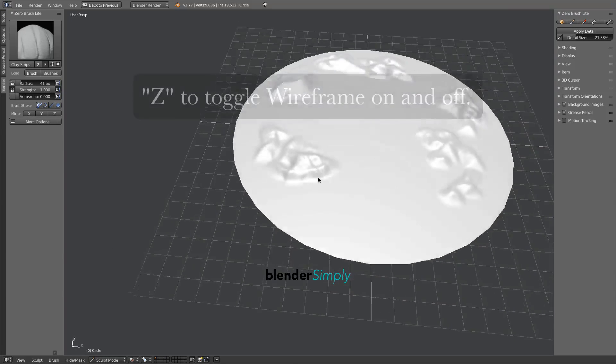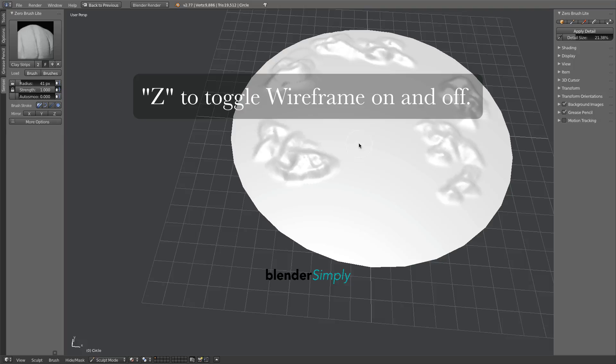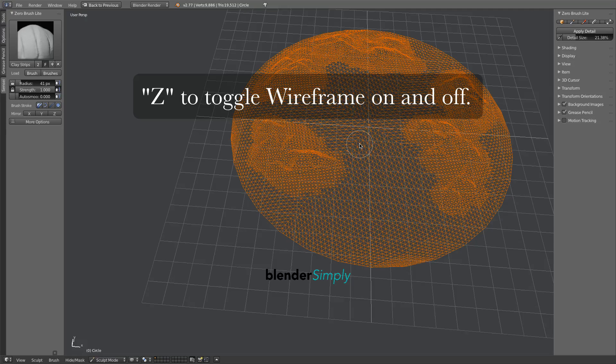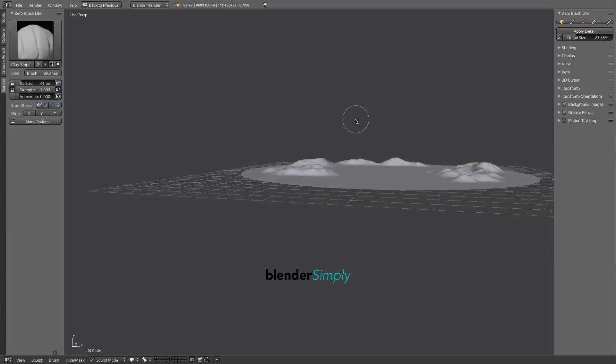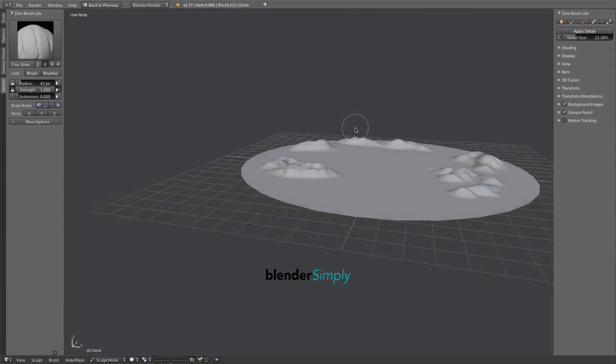By pressing Z on the keyboard, you can see the wireframe view and how much extra geometry we've been adding.